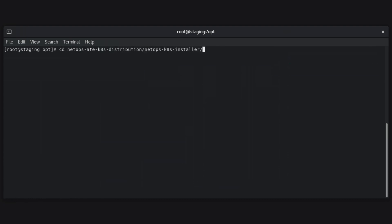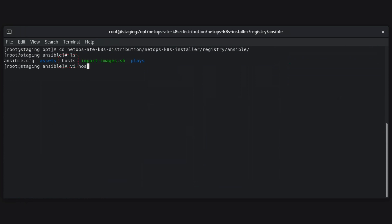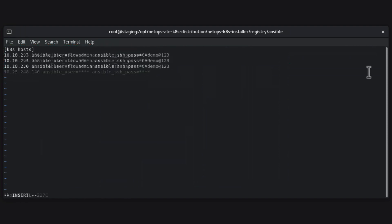Navigate to the directory shown and locate and open the hosts file. We will be making some important edits to this file. Locate the k8s hosts section. Like in the other hosts file we previously edited, this section lists all systems that host the Kubernetes cluster. Edit the values to use the IP addresses and SSH credentials for every Linux system that is part of the Kubernetes cluster. Save and exit the hosts file.